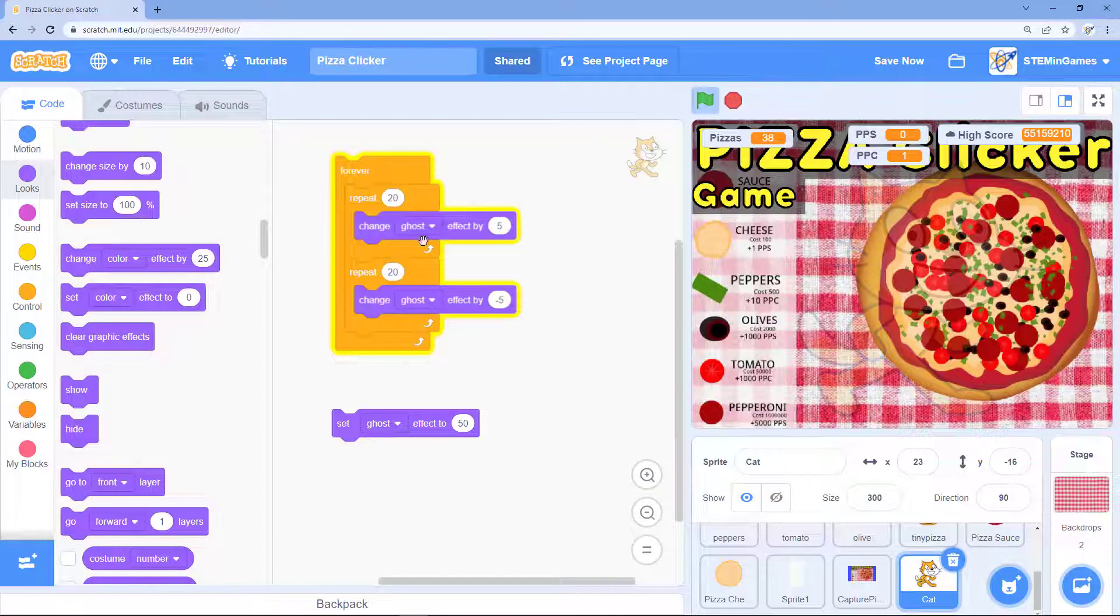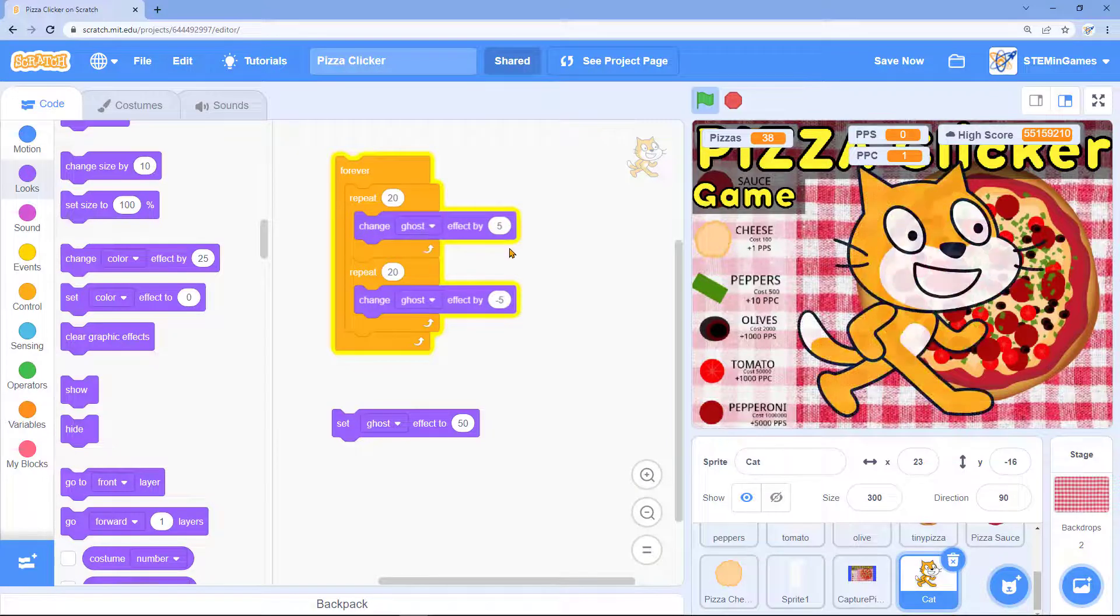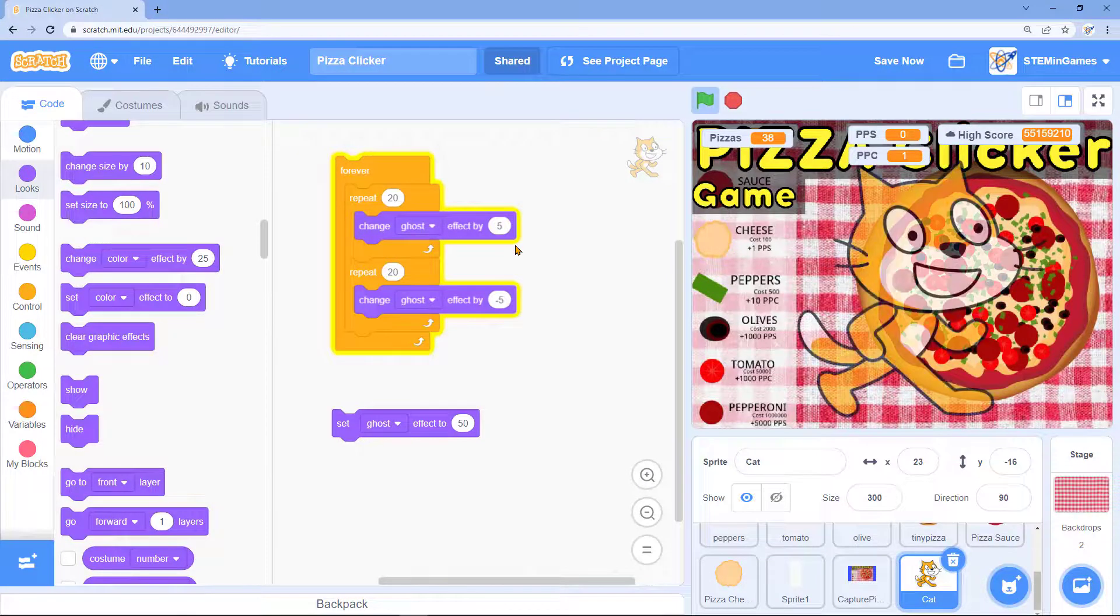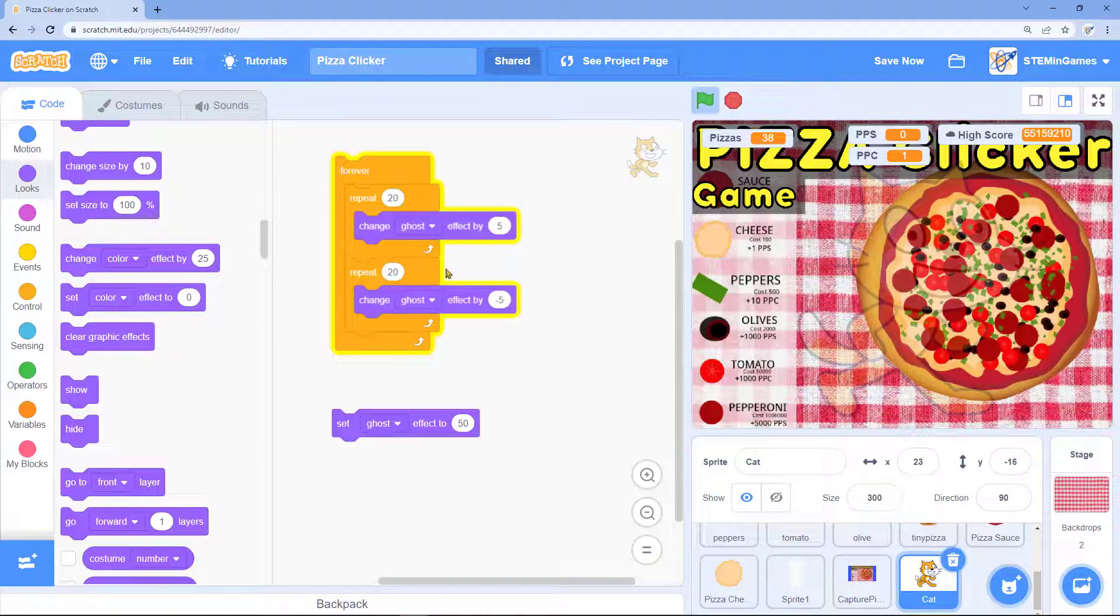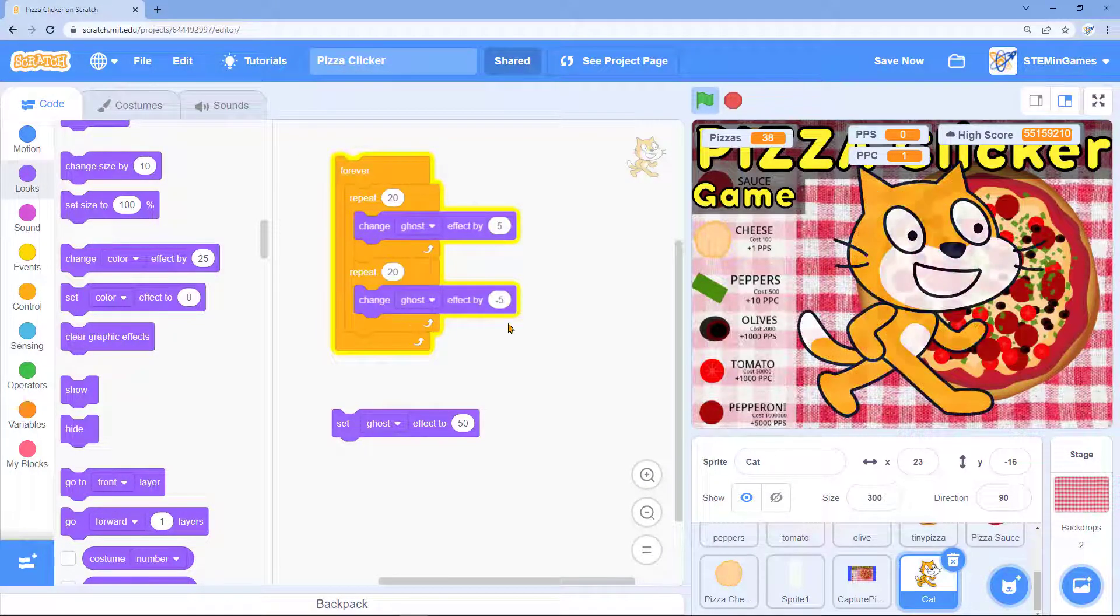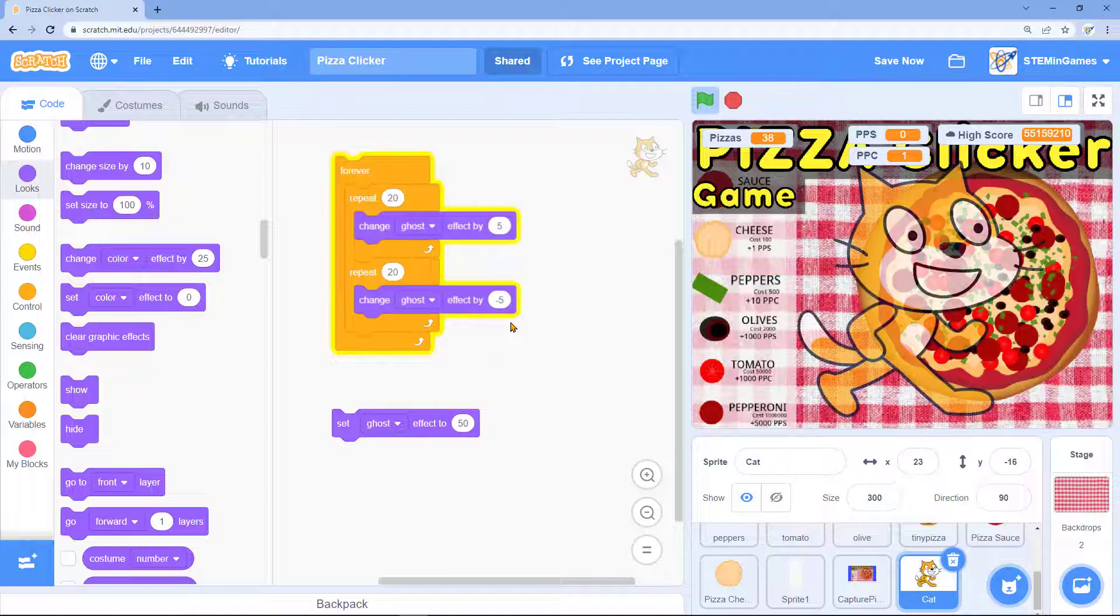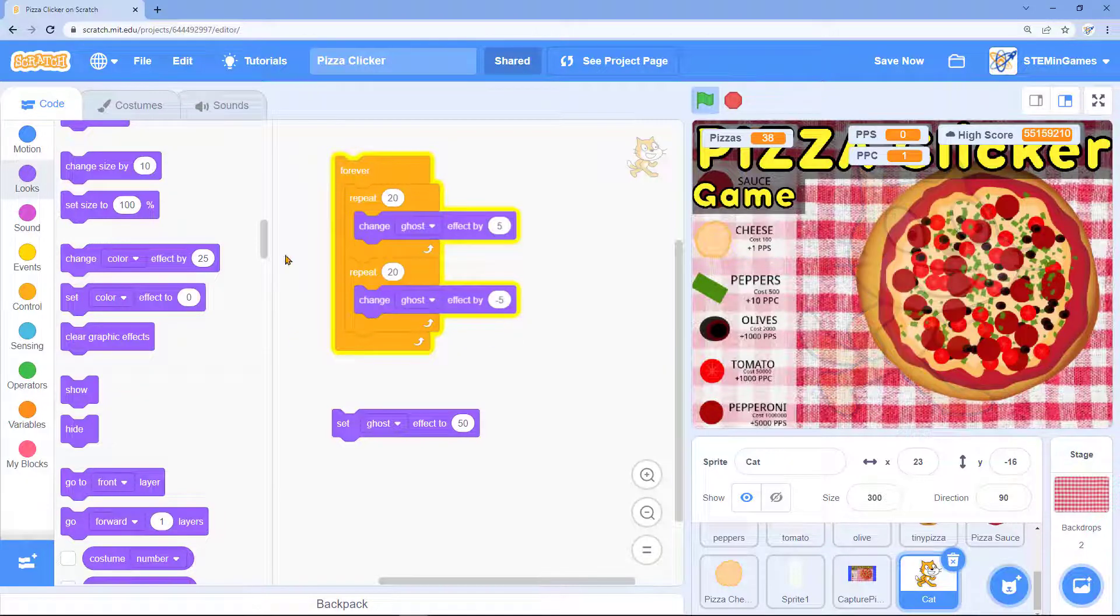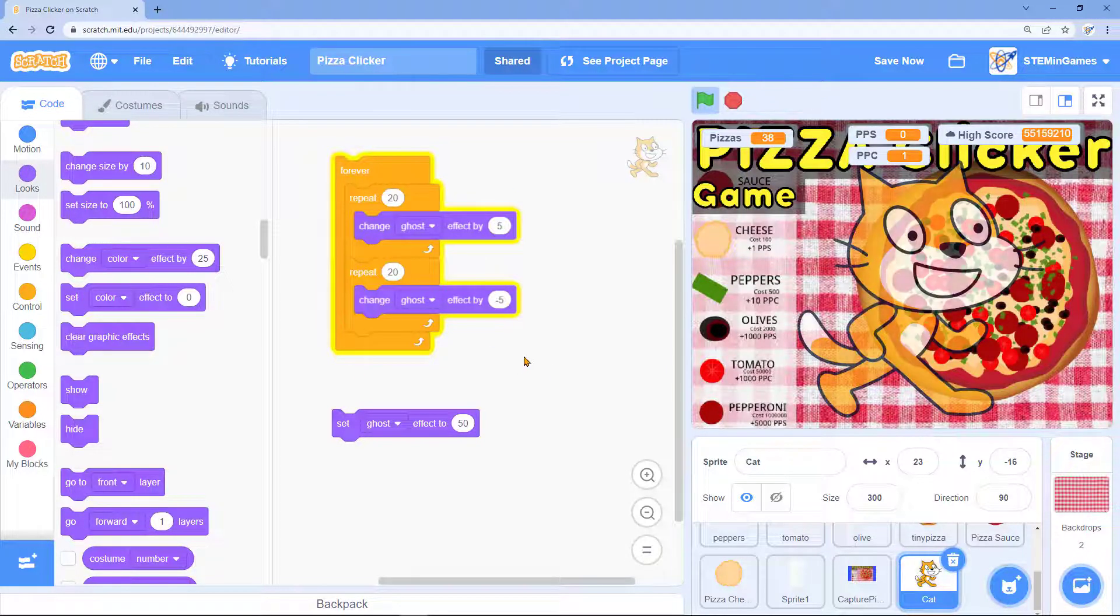Here we have code that adds a ghost effect to Scratch Cat until he disappears and then takes away the ghost effect until he appears again, and it's in a loop to make him just keep disappearing and coming back.